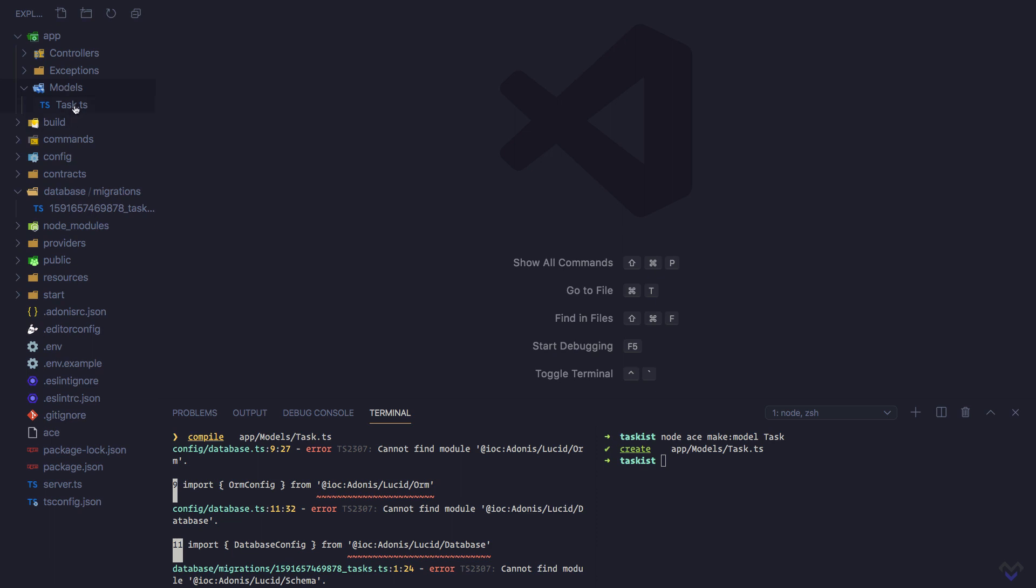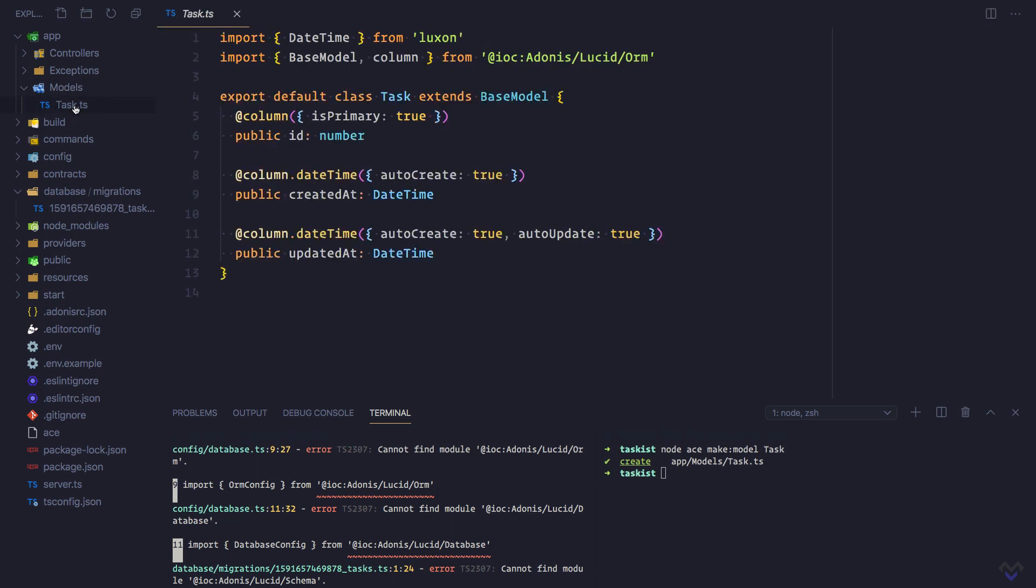A Lucid model represents a database table, so in this case the Task model will represent the tasks table. Unlike in Adonis.js 4, we now need to define table columns inside a model. Just as we did in the migration, we will also define the table columns in the model. The id column, createdAt column, and updatedAt column have already been defined for us, so we'll just define the remaining.